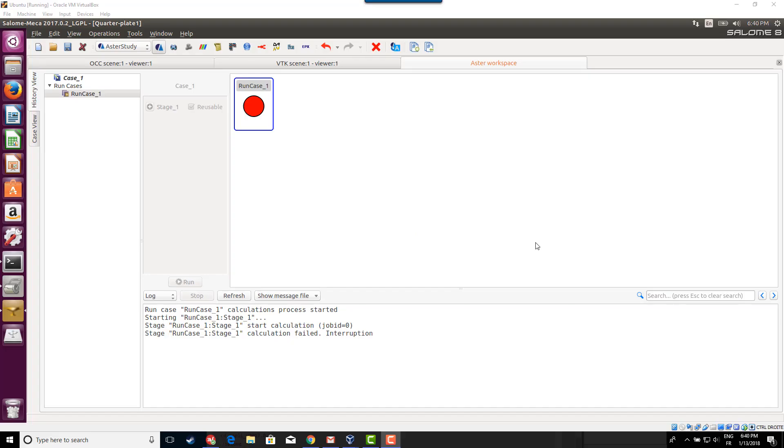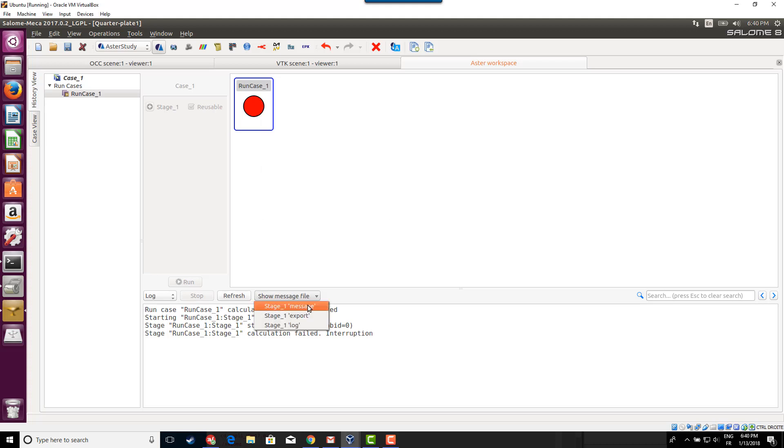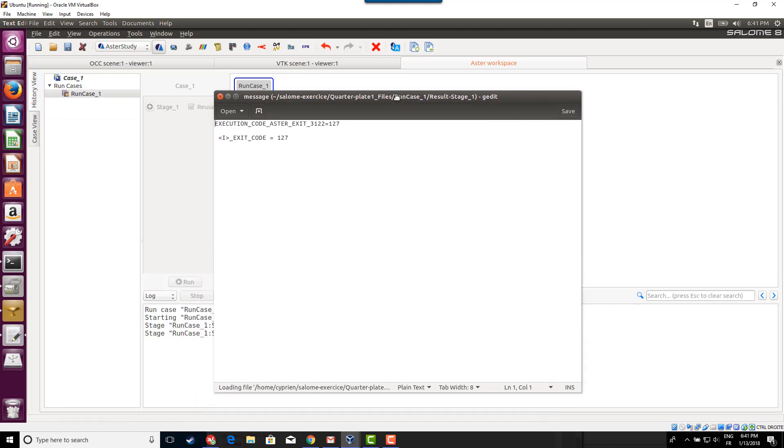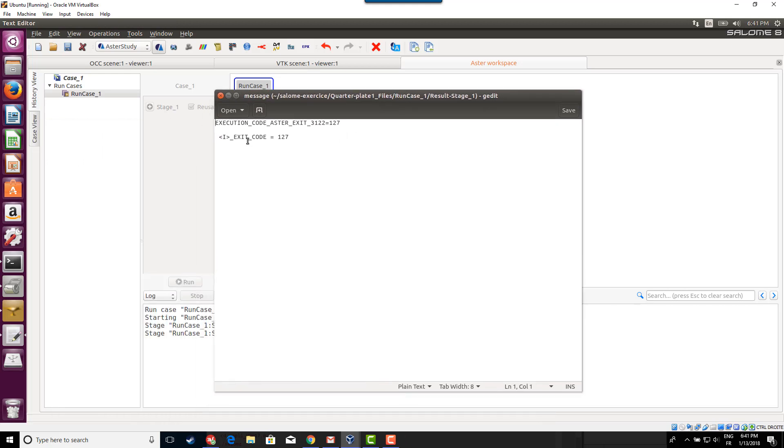The first time you run Salome Maker, you might run into this problem. You solve your analysis and get a red display like that. If you look at the error message, you'll get something very short saying execution code error 127, which doesn't tell you a lot of information.